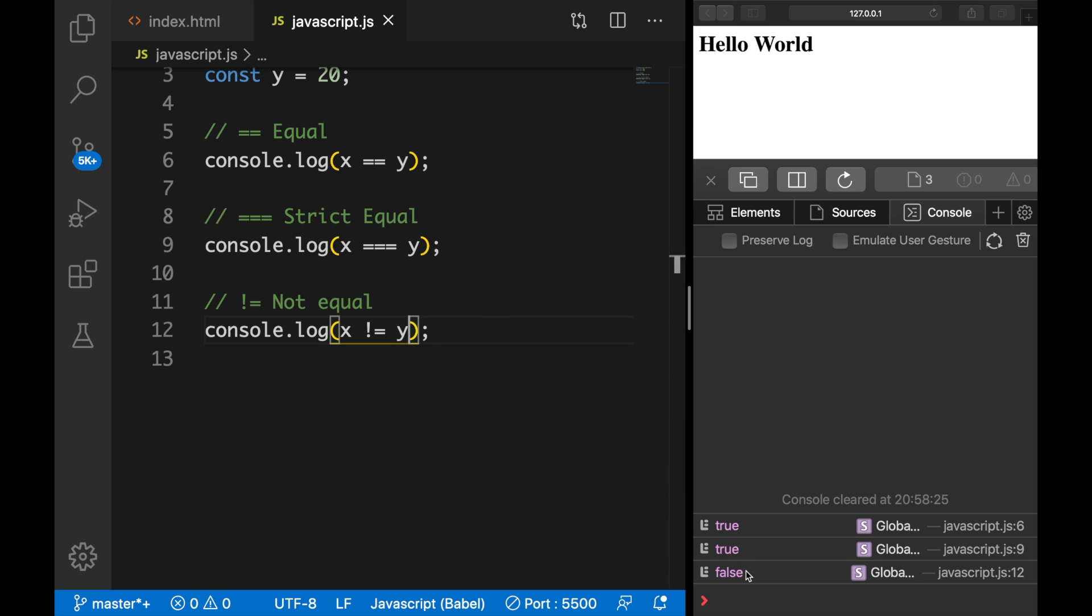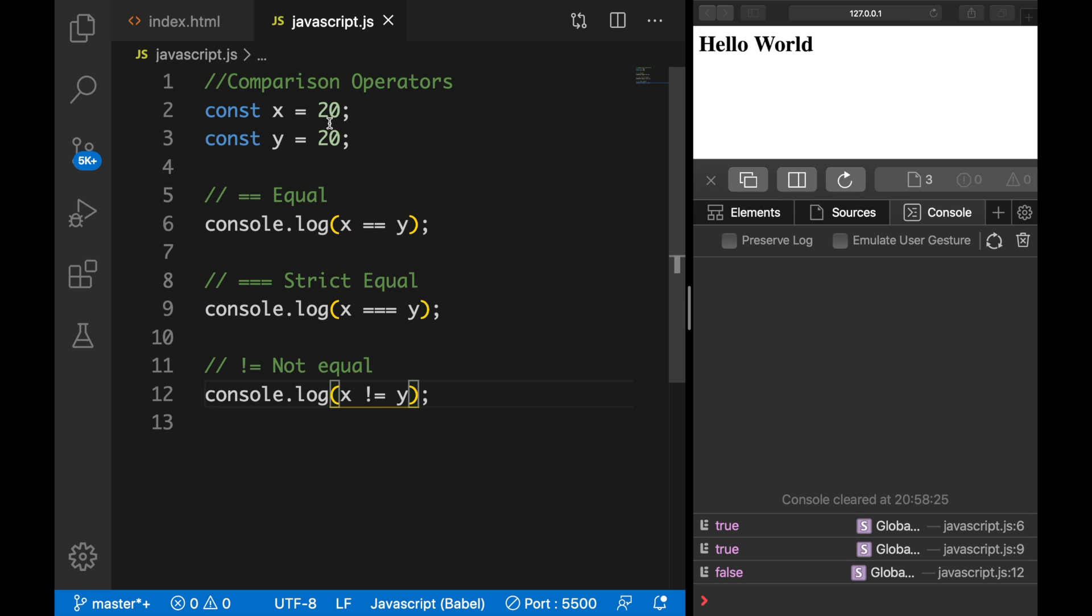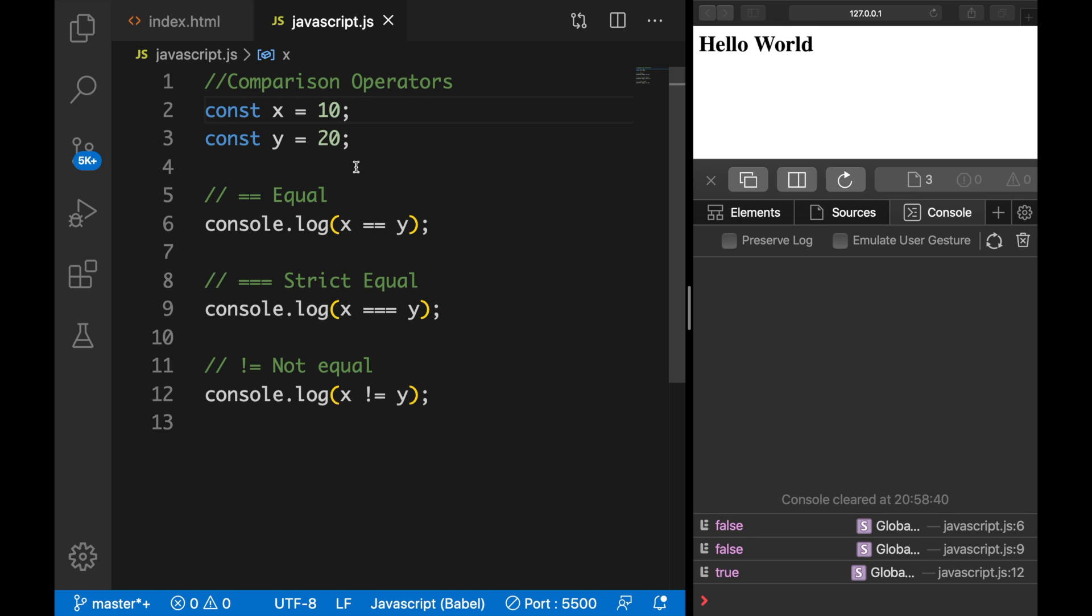And the output is false because right now variable x and y are actually equal to each other. 20 is equal to 20. And if we change it to 10, the output is true because 10 is not equal to 20.